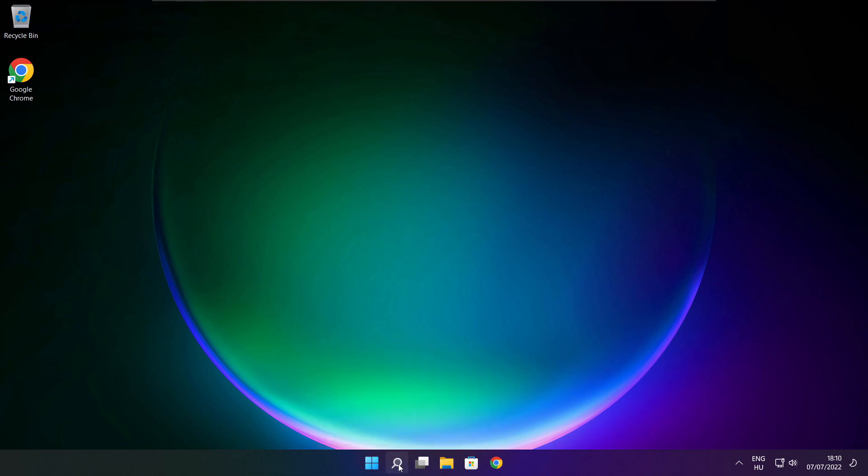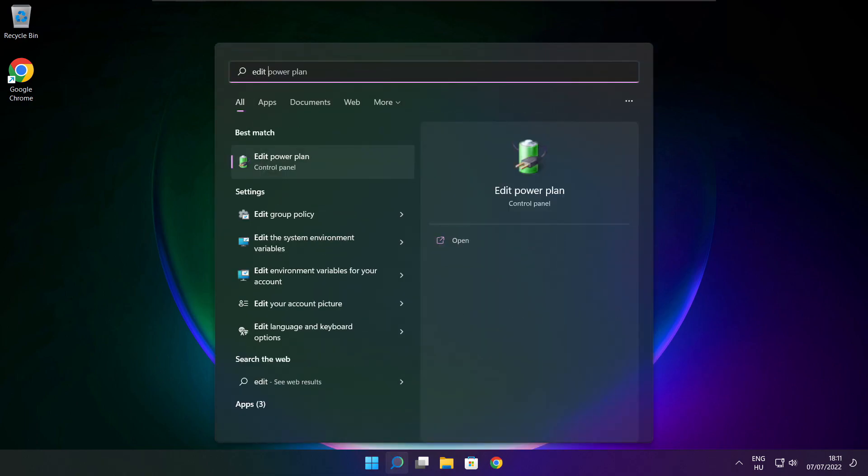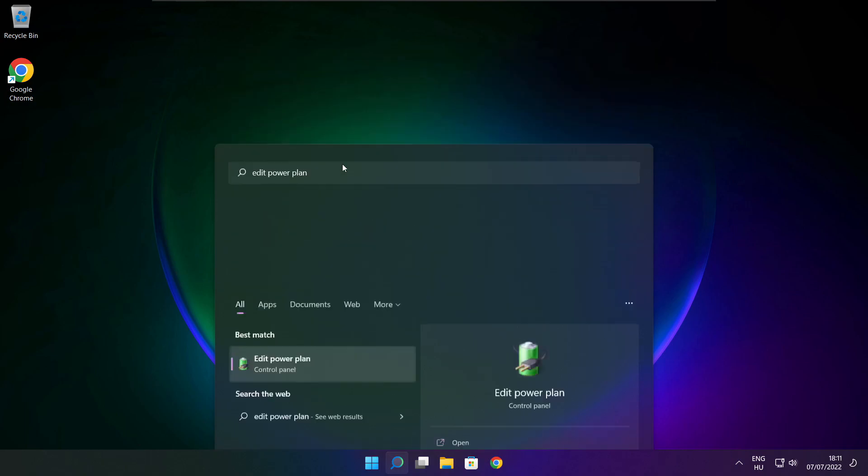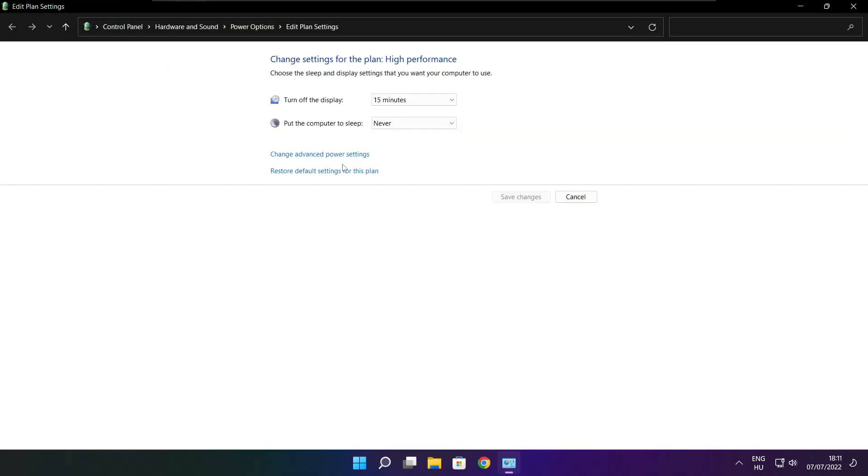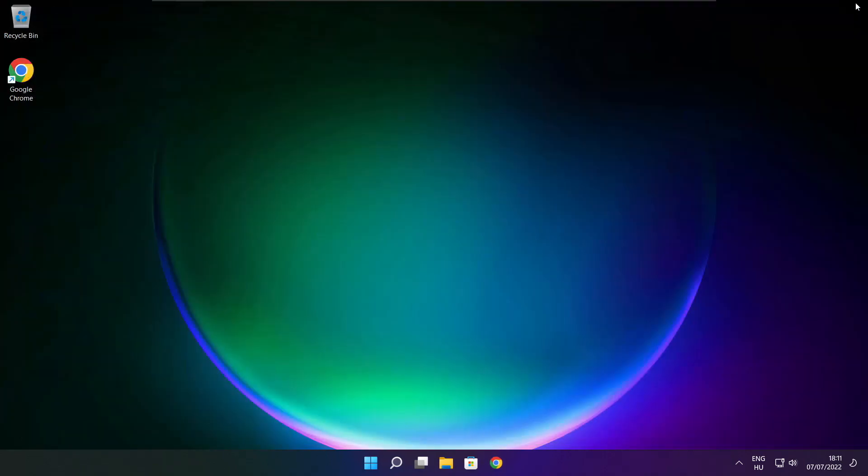Click the search bar and type edit power plan. Click edit power plan. Click power options. Select high performance. Close window.